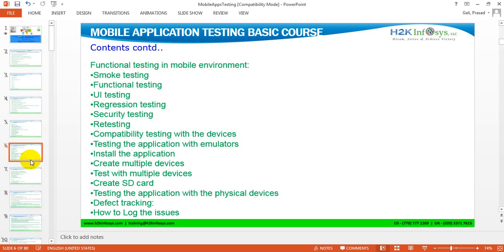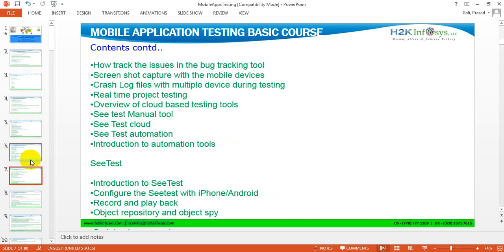We will also discuss the different types of testing in mobile applications, and I will show you how to track defects. Once you find defects, you need to know how to track them, and we will discuss this in detail. Then we cover the Perfecto tool for cloud-based testing — all devices hosted on a server, accessible from anywhere in the world. You simply log into the Perfecto tool and access real devices for your testing purpose.